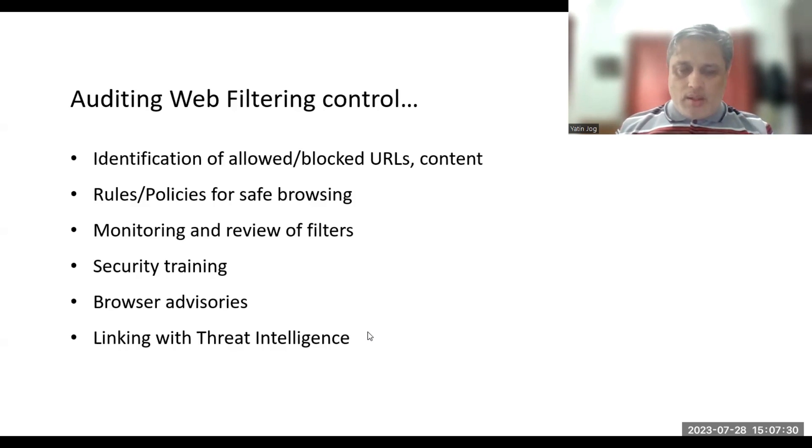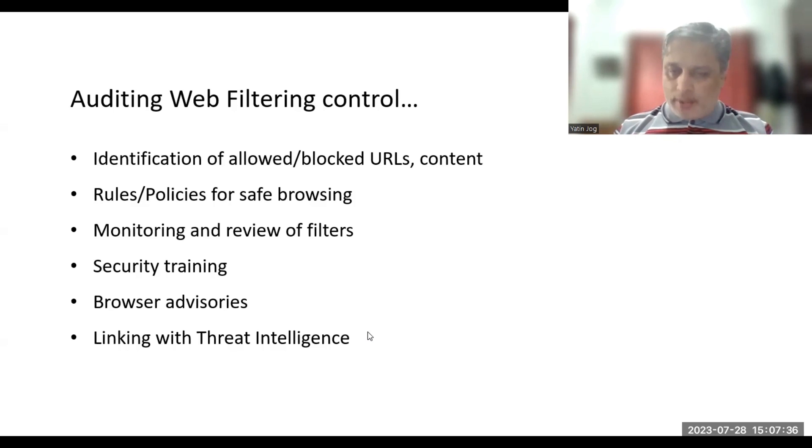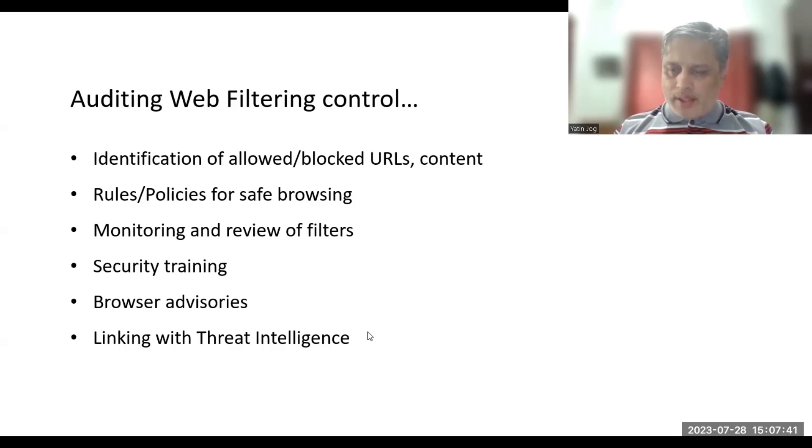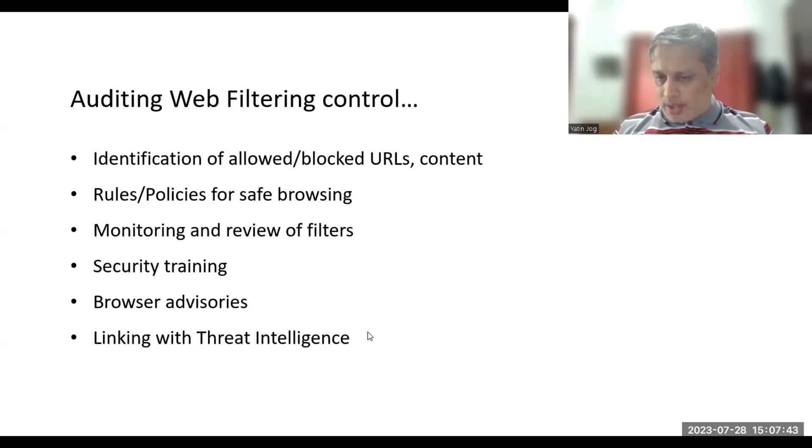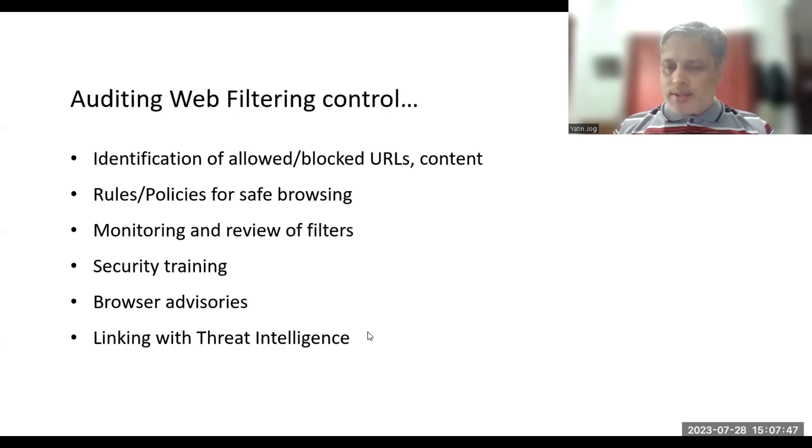This is what you can consider while conducting the audit for web filtering. I have shared all important aspects of the web filtering activity from both implementation point of view and auditing point of view, and I think this information will be helpful for you.